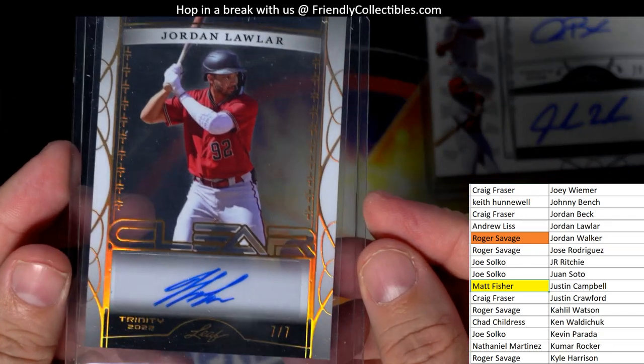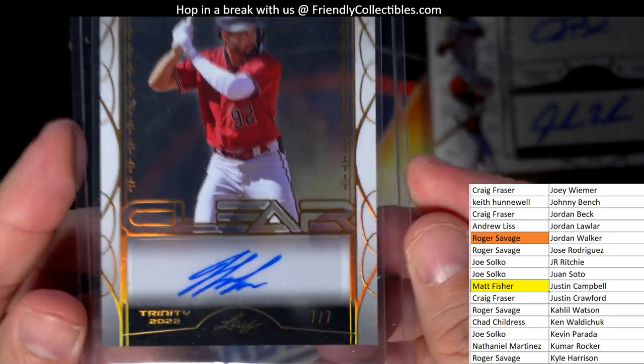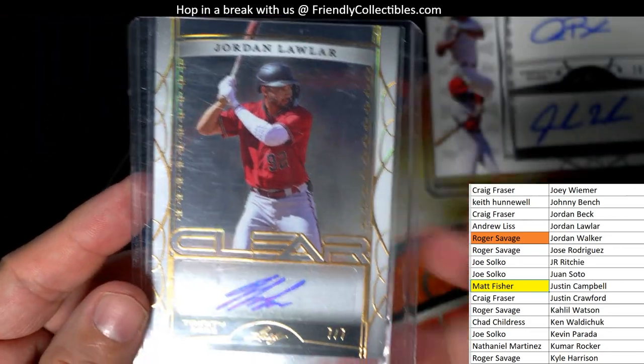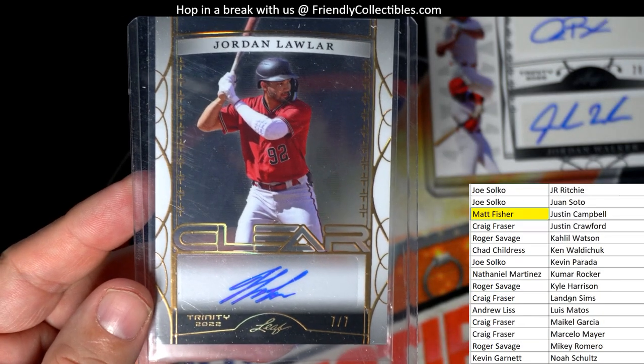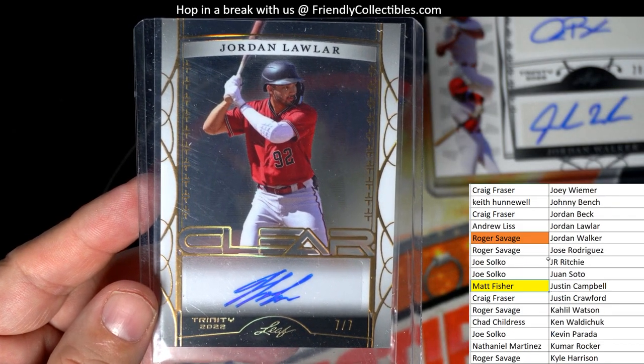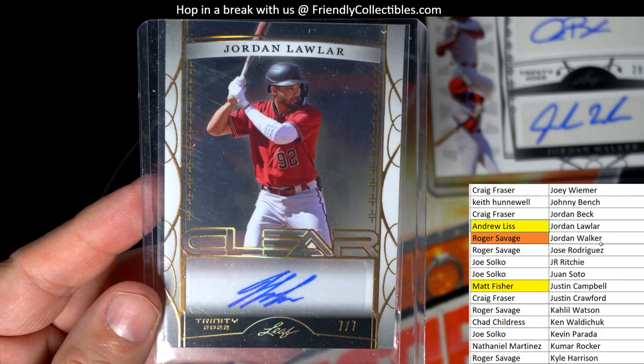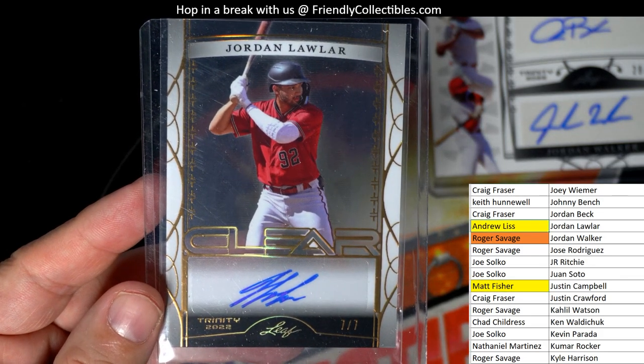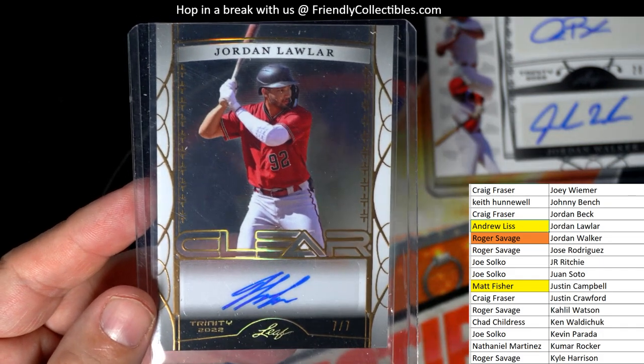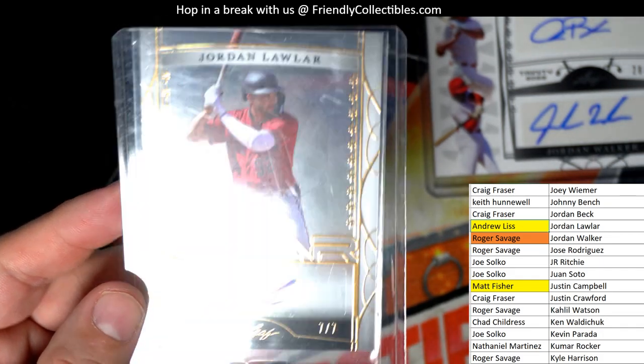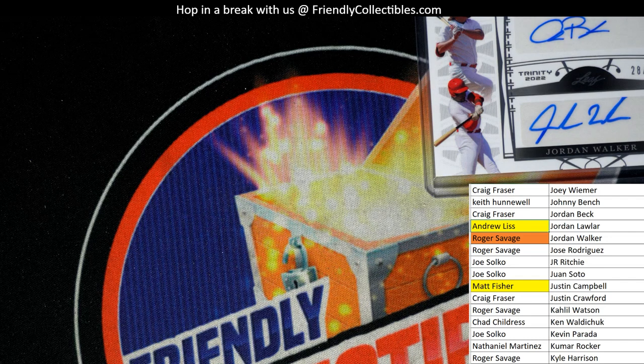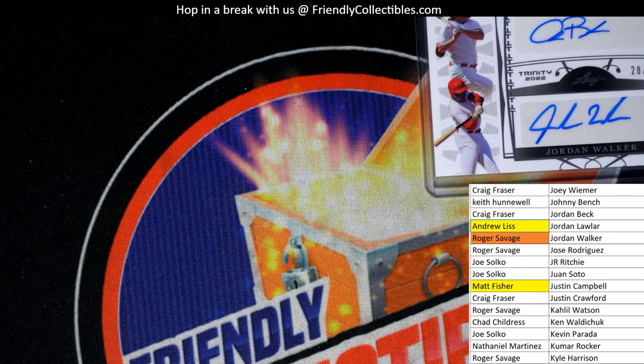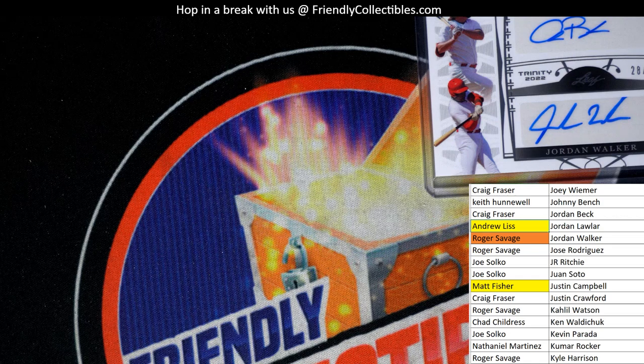So man, and that is Andrew L coming out to you man. Andrew L coming your way. Nice pull man, seven of seven, Andrew L.